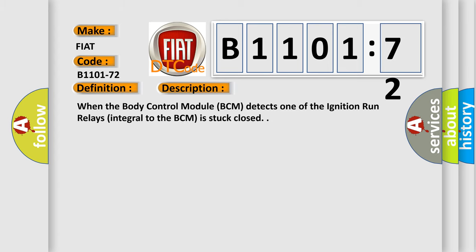When the body control module BCM detects one of the ignition run relays integral to the BCM is stuck closed.